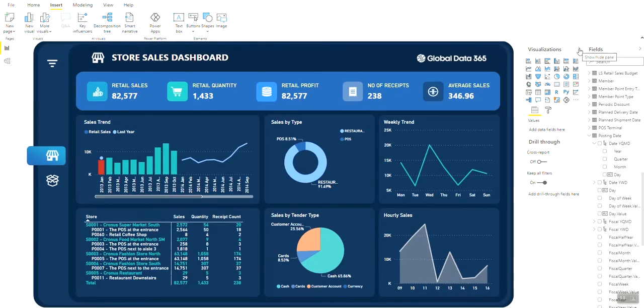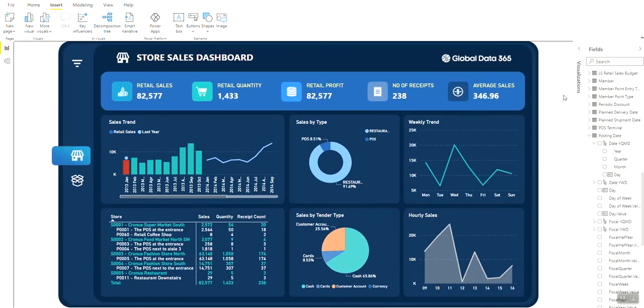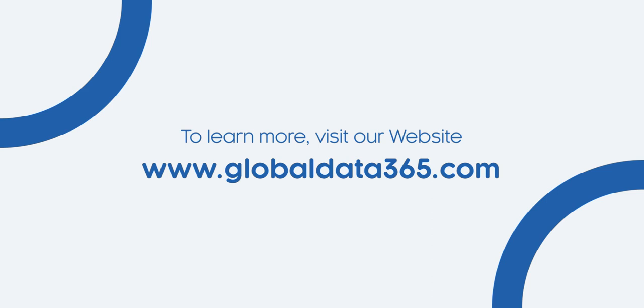Thank you for watching. To learn more, visit our website at www.globaldata365.com.